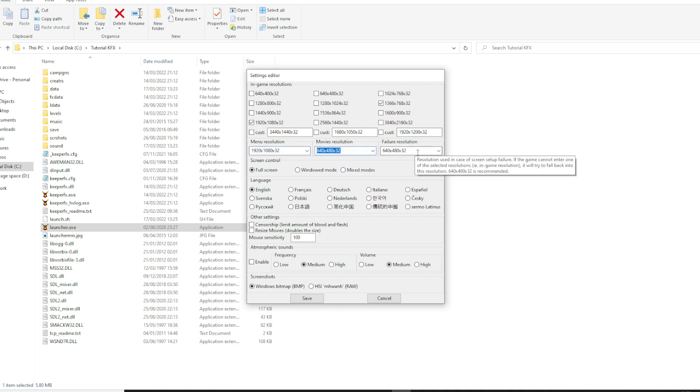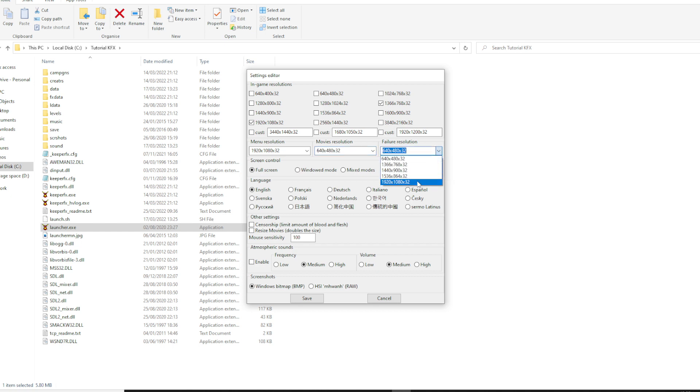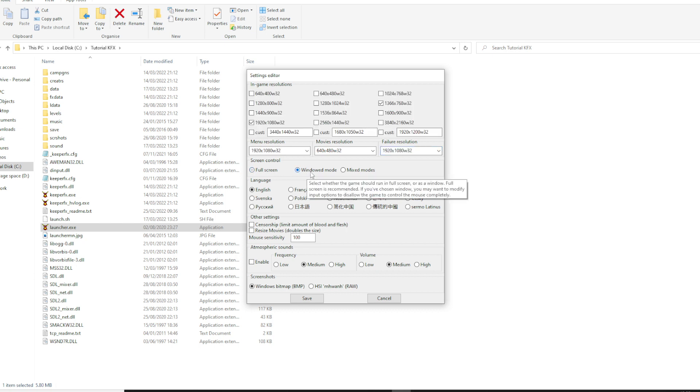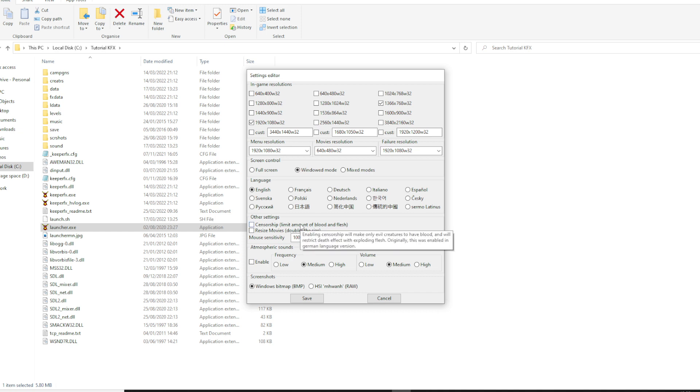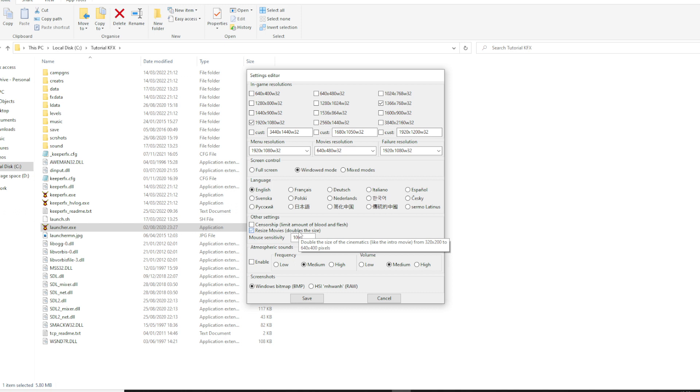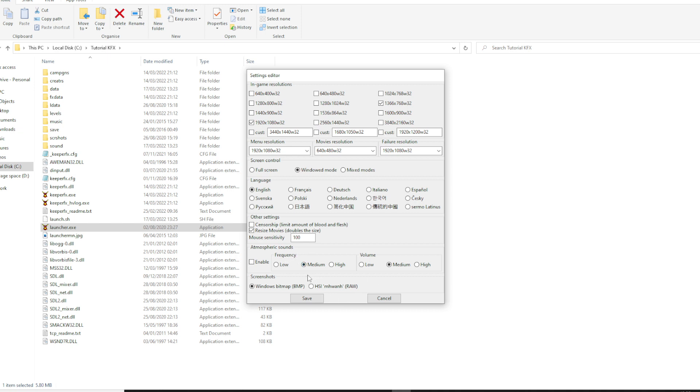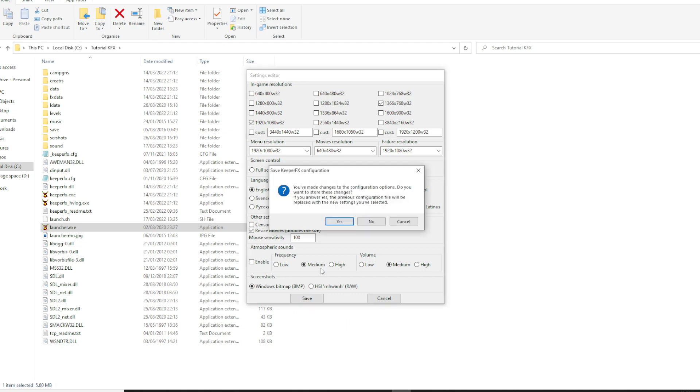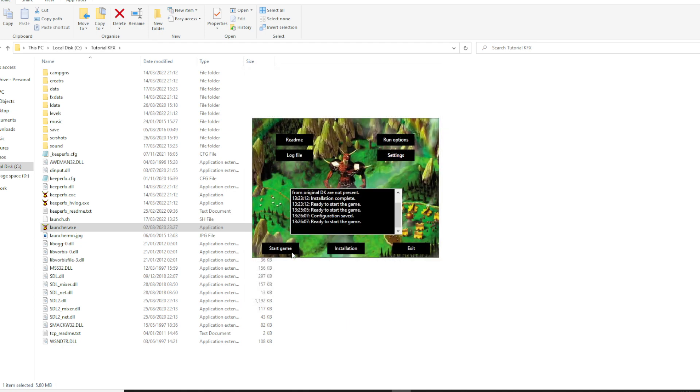I'll keep having movies like that. I think that works better. Screen control, I do like this in window mode. English. Censorship. And I'll go through resize movies. None of the rest of this I don't really like too much. Atmospheric sounds and screenshots I don't really care much about. So we'll save that.